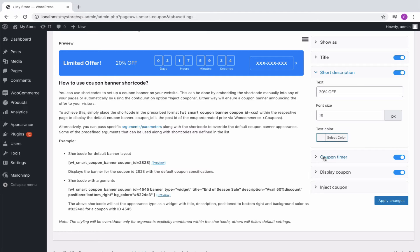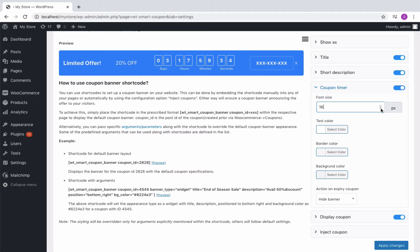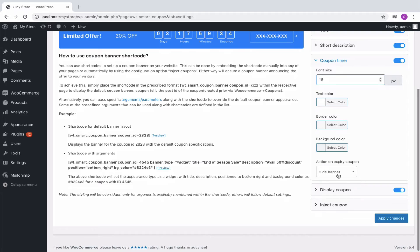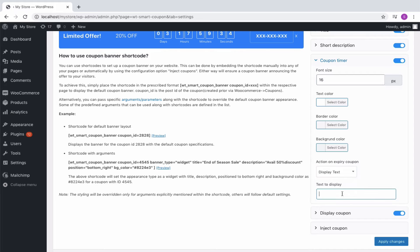Then comes the coupon timer. It is to be noted that the coupon timer will be shown only for coupons configured with an expiry date. Here also you can adjust the font size and so on. To hide the banner on coupon expiry, just choose hide, else choose to display the text by specifying any.